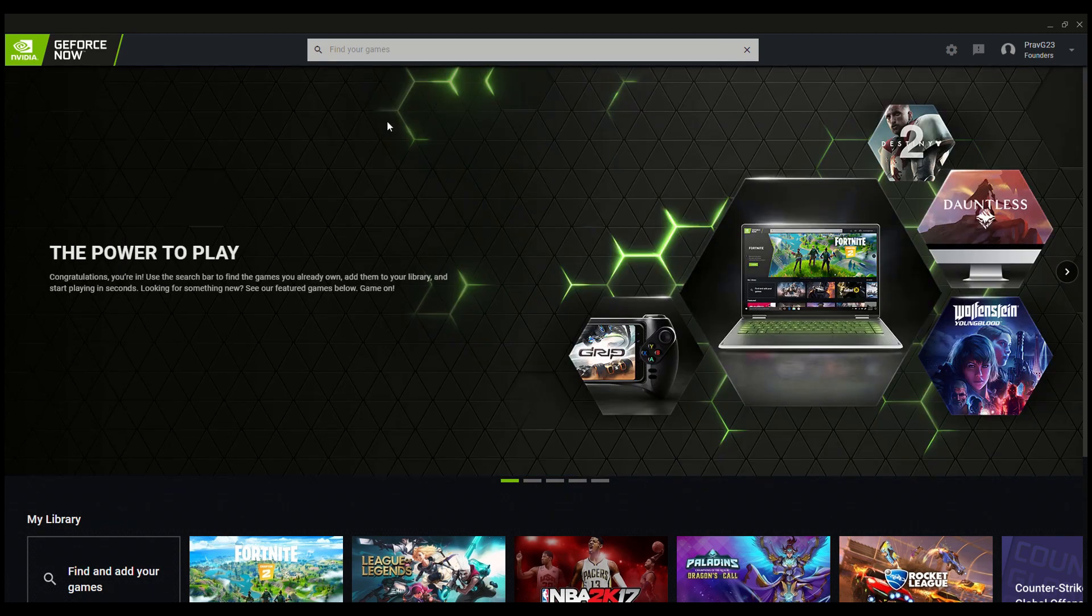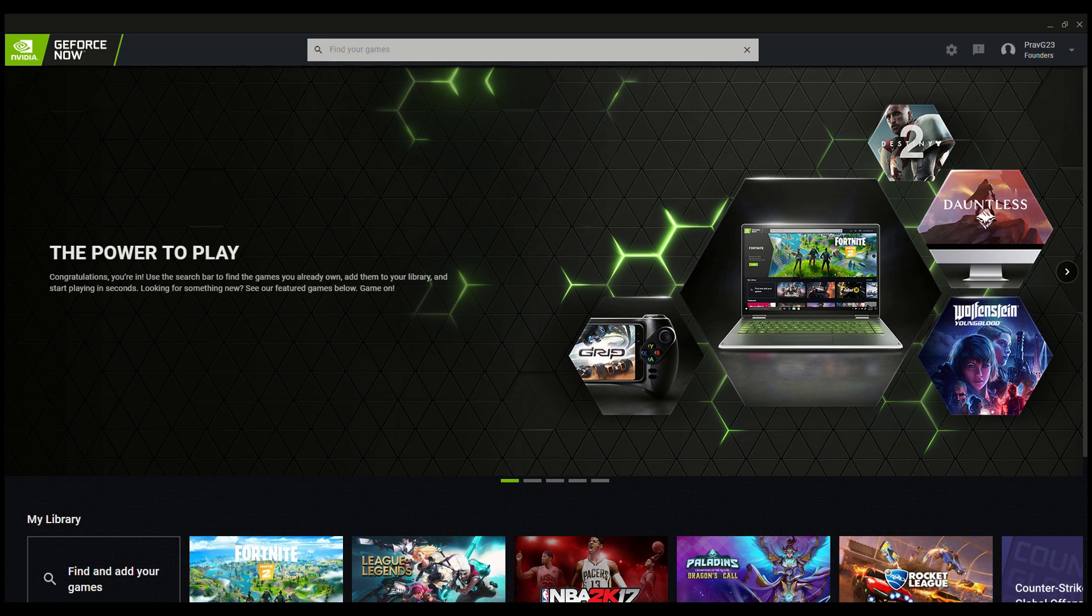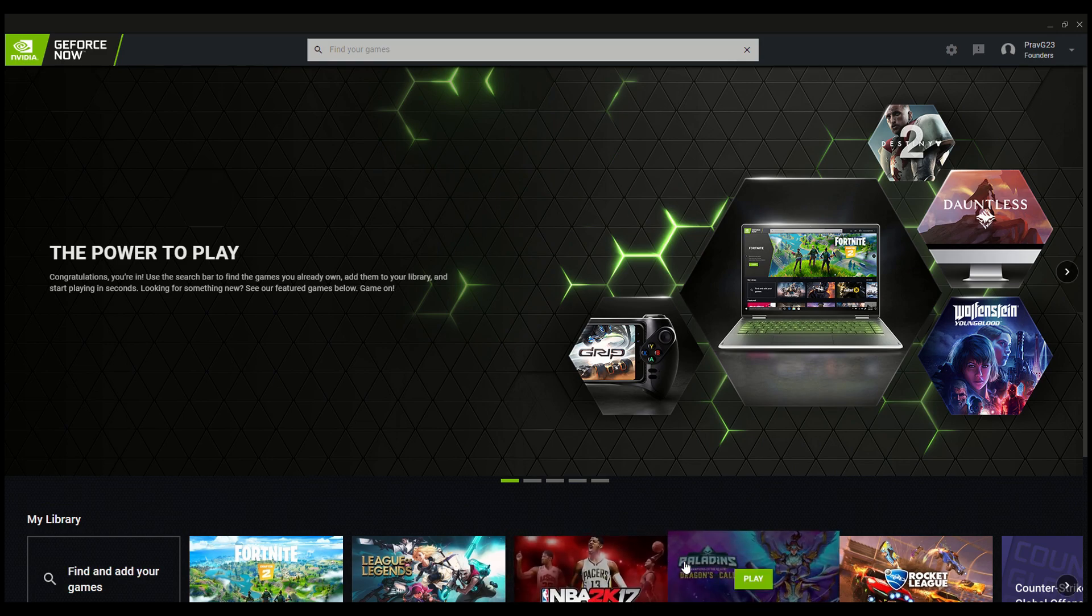As you guys probably already know, GeForce Now has gone out of beta and you can still play for free, but you only get one hour session at a time and it's kind of annoying having to restart all the time.